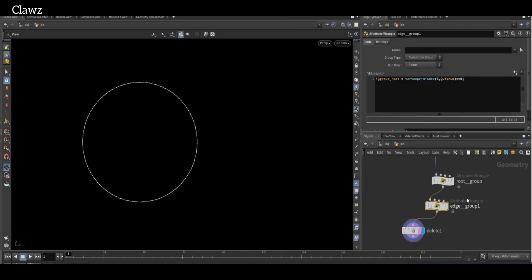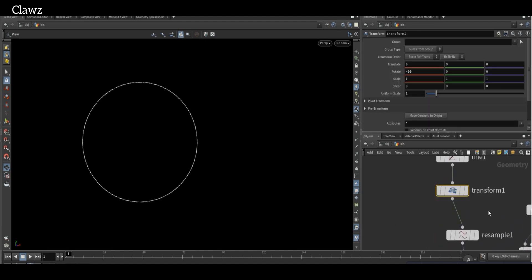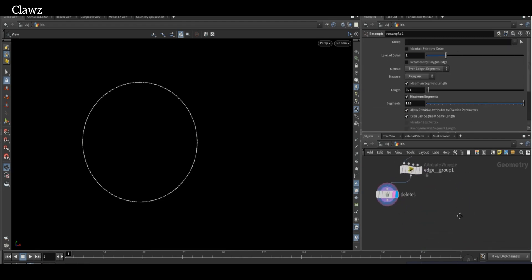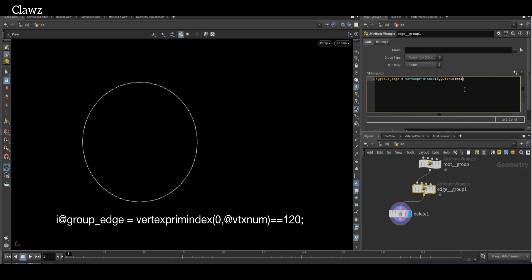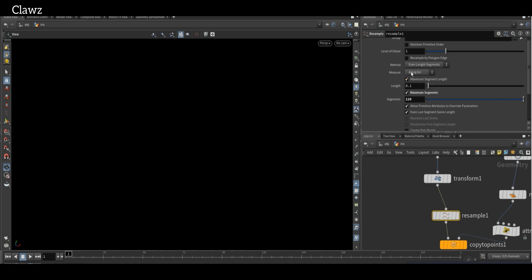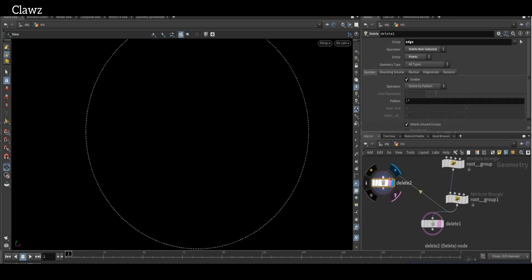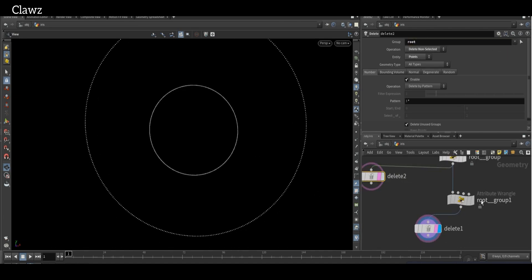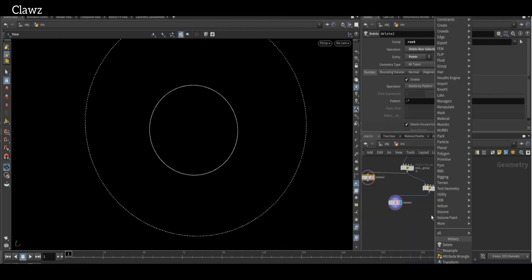Go to the previous Resample node. Here we can see that the segment count is set to 120, meaning there will be 120 index numbers along the edges of the geometry. Change the group name to 'edge' and replace the value from 0 to 120. In the Resample node, ensure that maximum length is set to off. Now go to Delete and change the group to 'edge'. Now we can see that we have both the root selection and edge selection. Rename these appropriately.